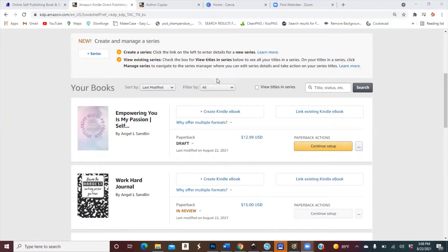Hello everyone, welcome to my channel Touch by an Angel Arts and Crafts. Today I'm going to be teaching you guys how to create your own journal on Lulu, which is a publishing site.